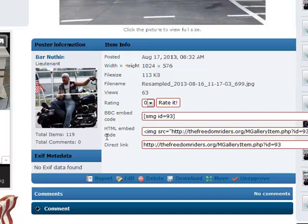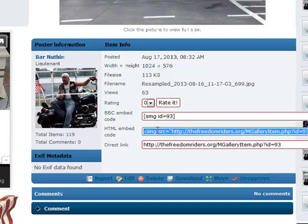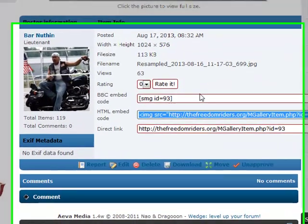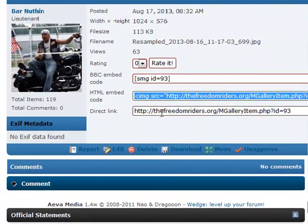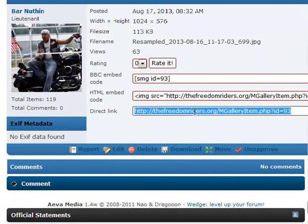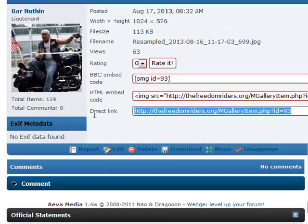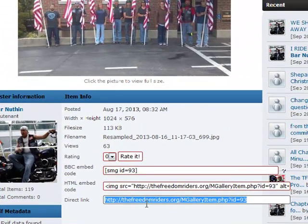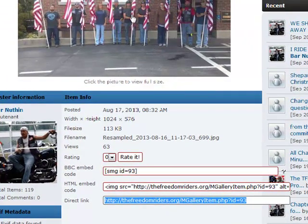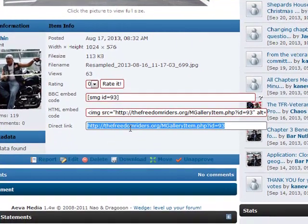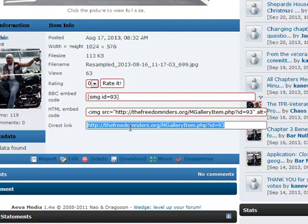Here's HTML embed code — this would be if you were building a web page. You could simply copy and paste this and it would put the proper HTML code in there to display the image. The one we'll probably use most often is this one here: Direct Link. This is simply the URL where this image rests, so you could use it to copy the picture into an email or website so people would have a link to go right to the picture.